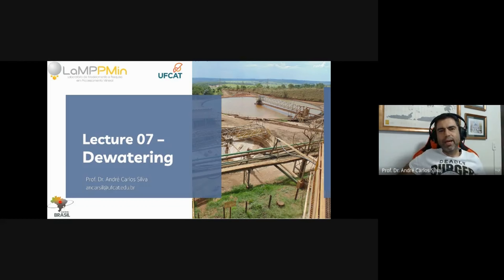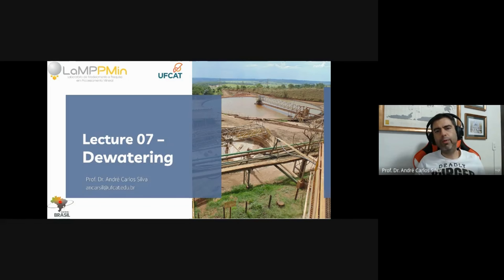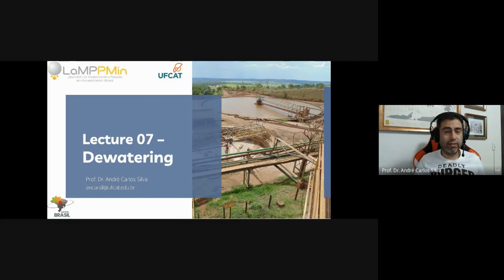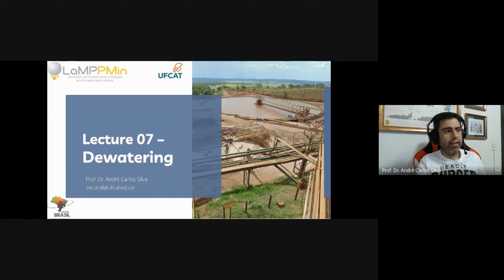Good evening. We're back for our last lecture on this initiative — IFS Destination Brazil — and today we're going to talk about dewatering. We know that water is paramount in mineral processing. We can do a lot without water, but when water enters a mineral processing plant, we can tackle fine particles, and it's quite difficult — in some cases nearly impossible — to do this without water.